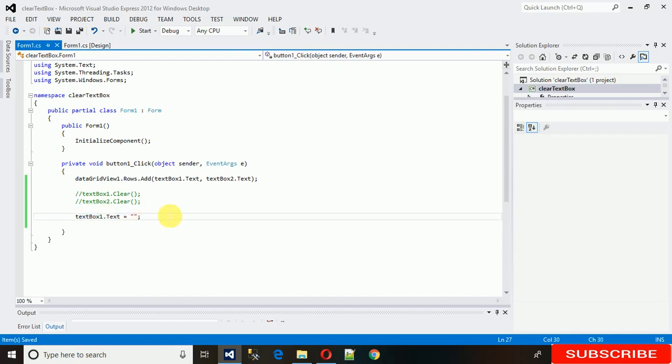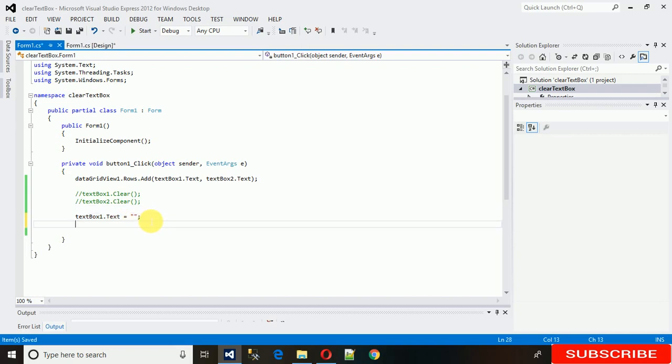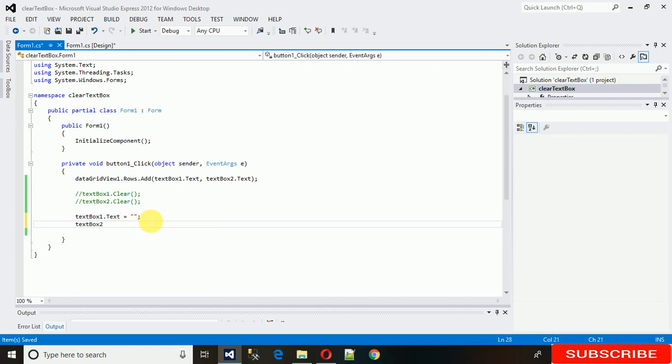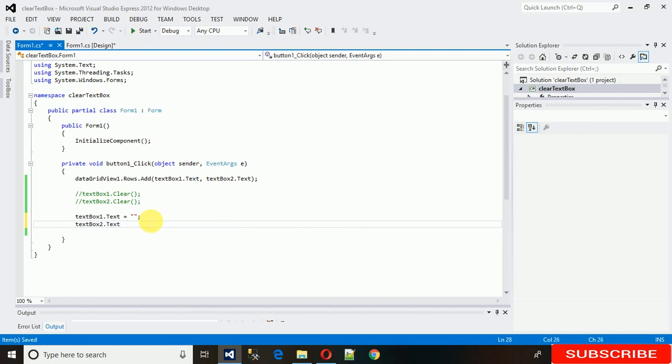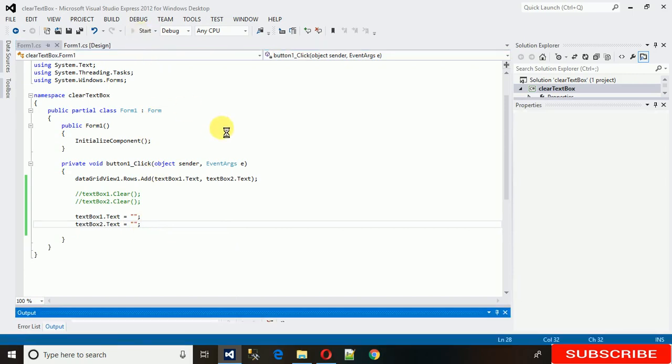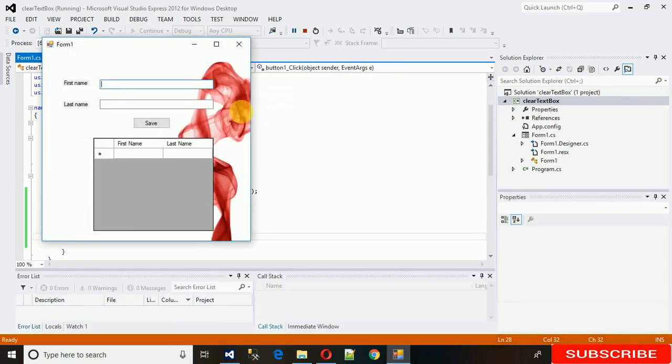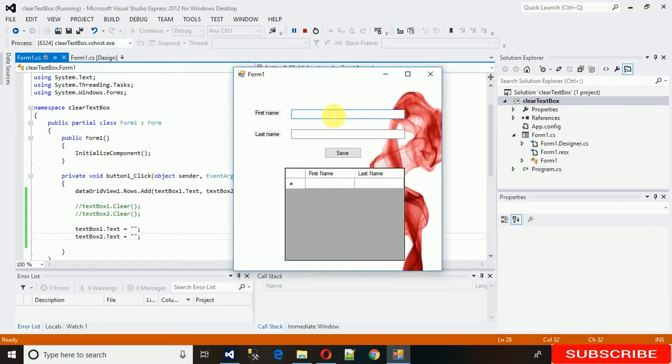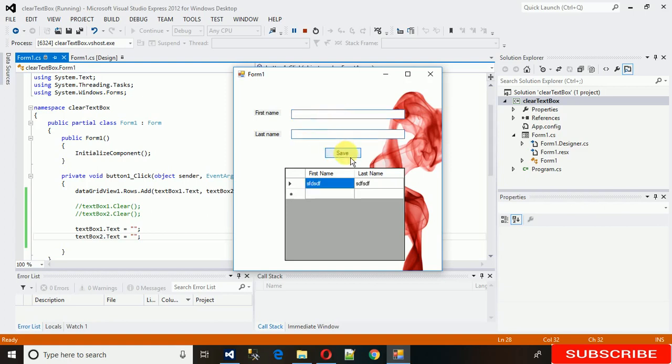In the same way for the second one, textbox2.text equals empty string. Now save it and execute it. And there we go. Now just click on save button, and both textboxes are empty.